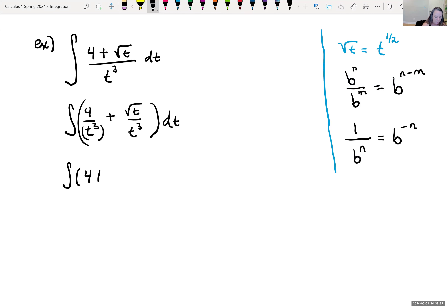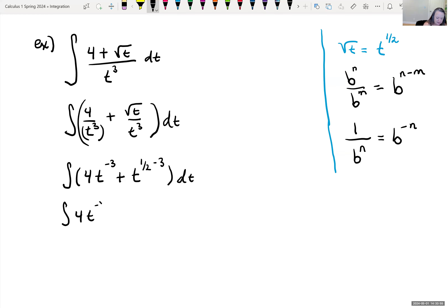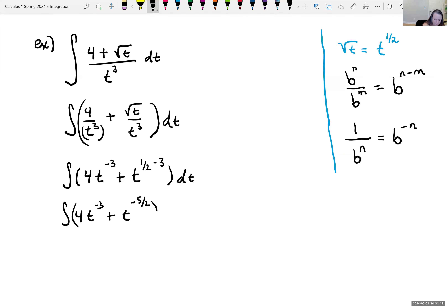So I can rewrite our integrand as 4t to the negative third power, plus t to the one-half minus three — and getting a common denominator, one-half minus six-halves is negative five-halves — so the integrand becomes 4t to the negative third plus t to the negative five-halves, dt.